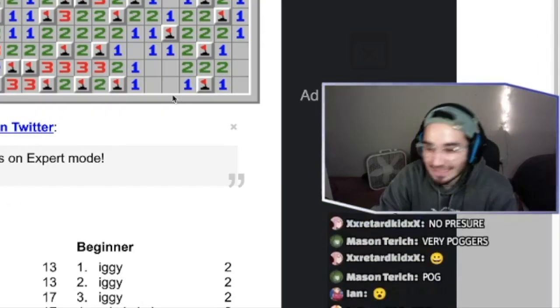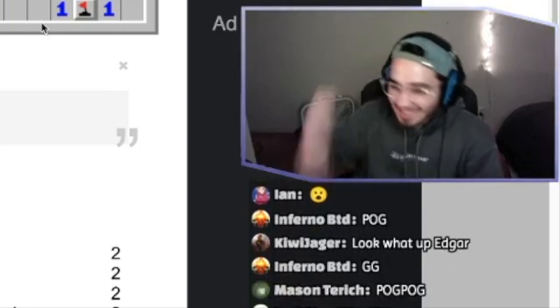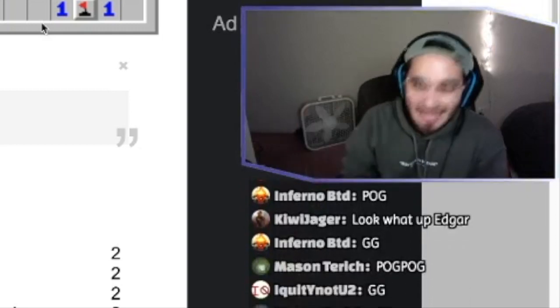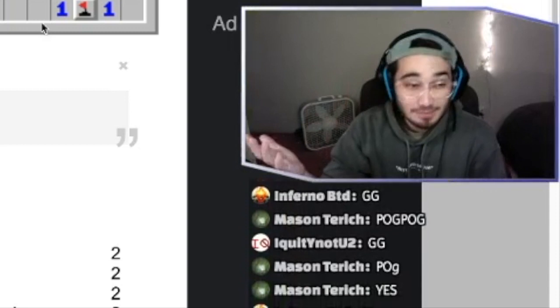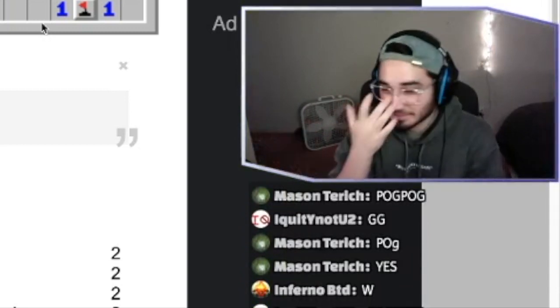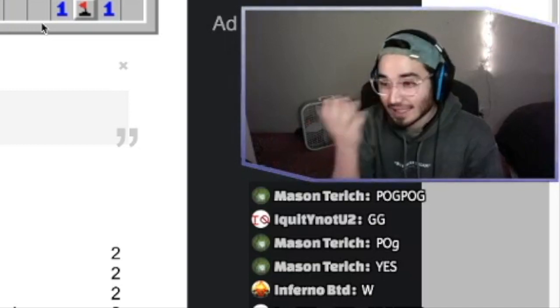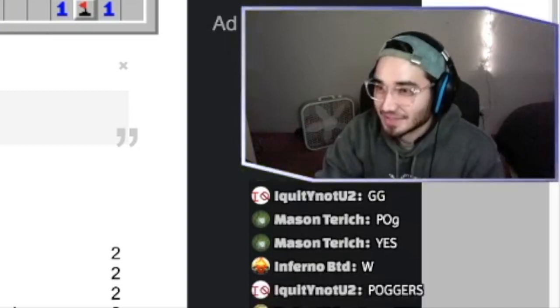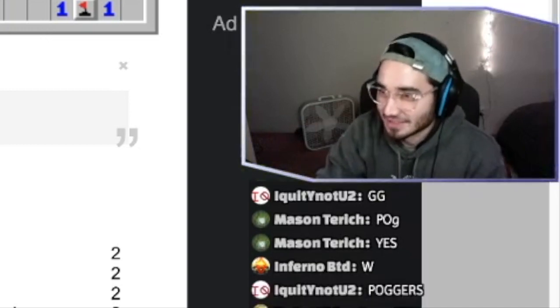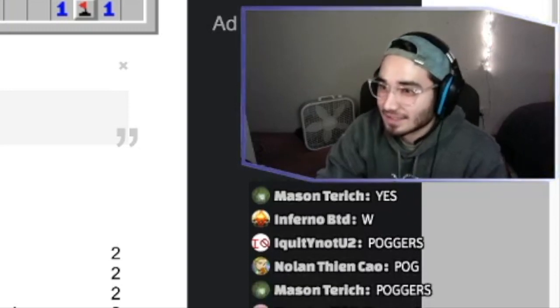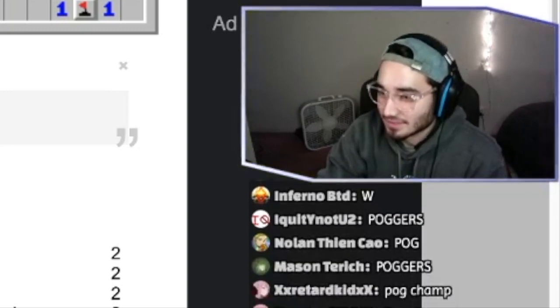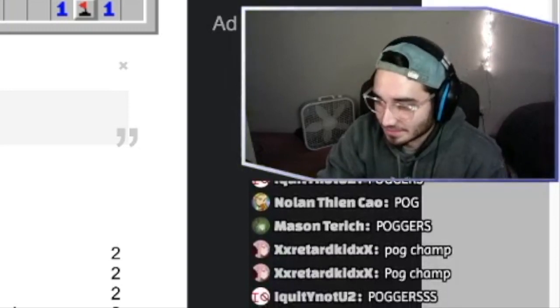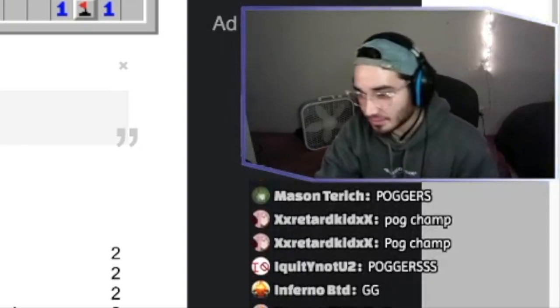Yo, we beat Minesweeper. Poggers in the chat, baby. Minesweeper pros. That's why they call me the Lightning McQueen of Minesweeper. I wasn't lying. GG's only. What a way to end the stream. This could not have gone better.